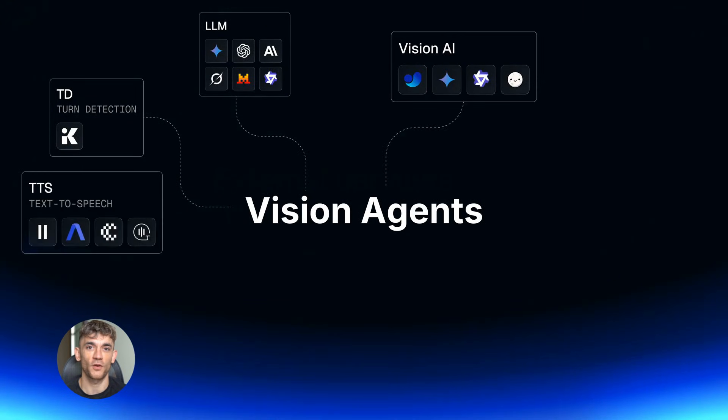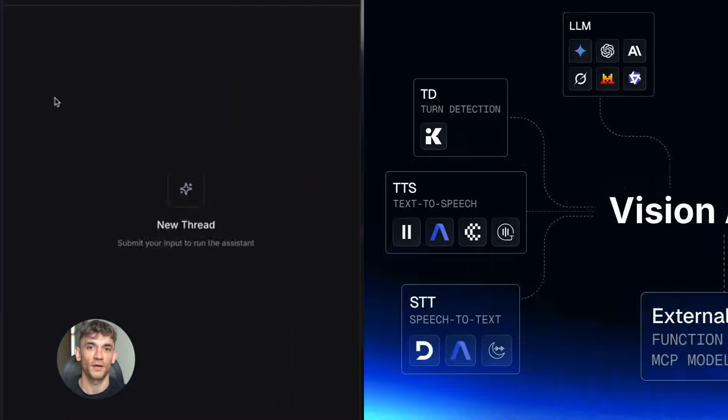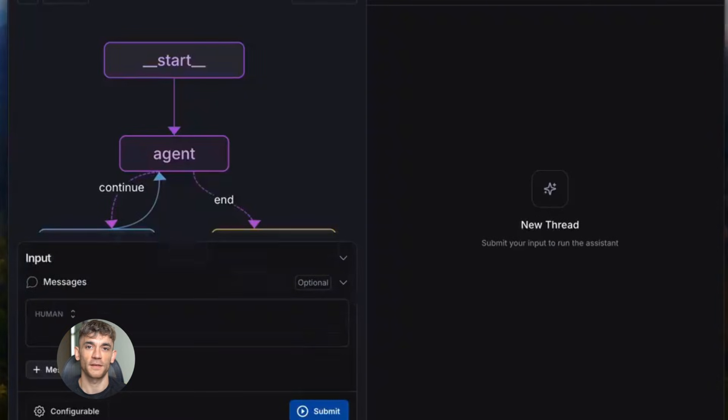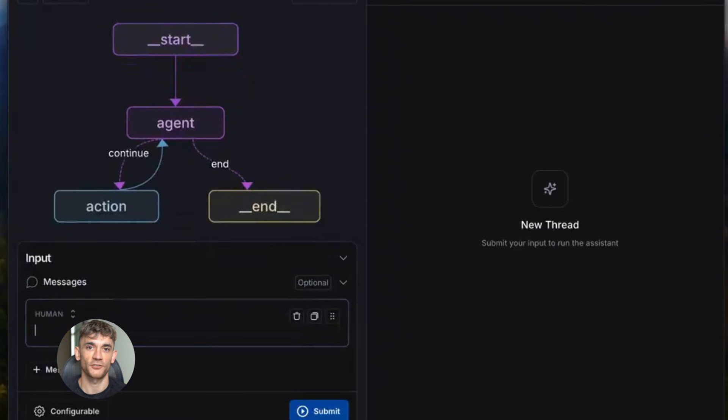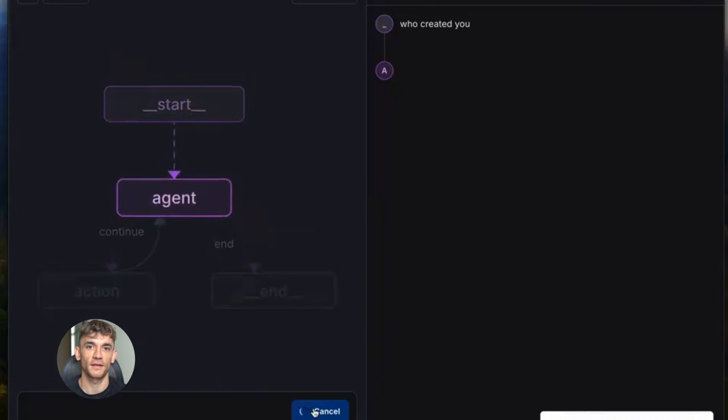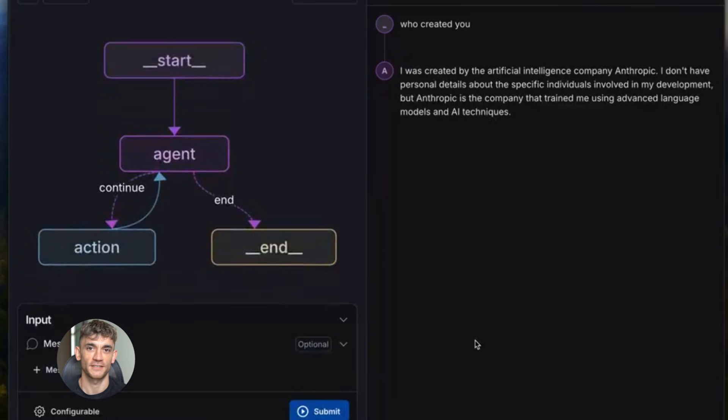The crazy part - Google worked with Langchain, Crew AI, Autogen, and three other major frameworks. They built ready-to-use examples. You can literally clone them, run them, and ship them today. No PhD required. No massive team needed. Just you and these tools.